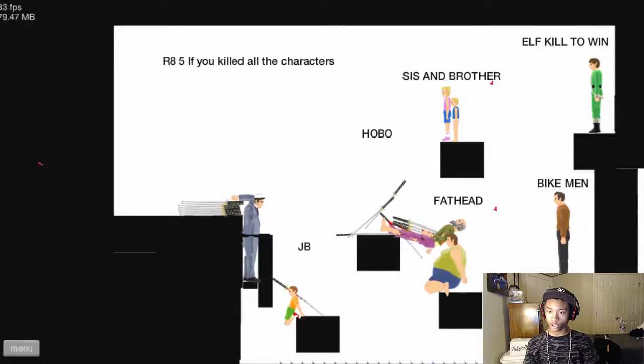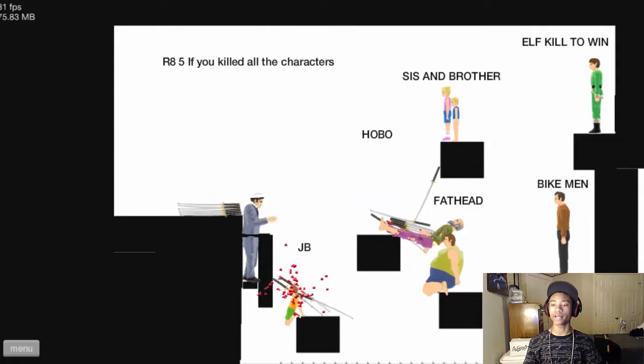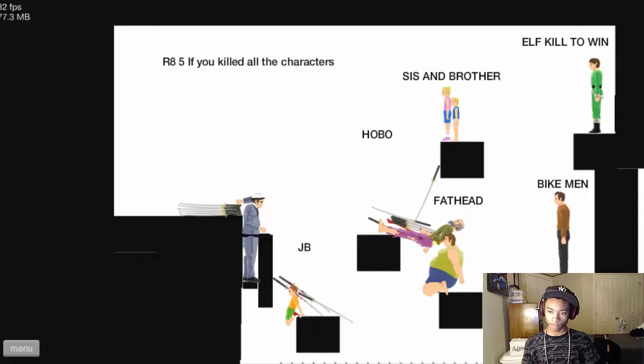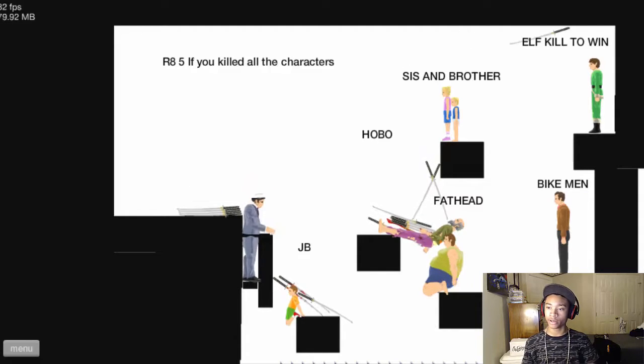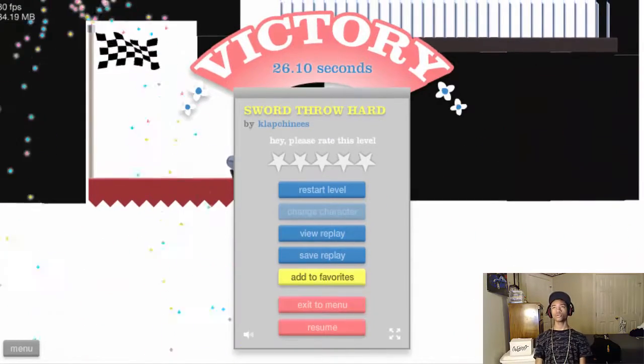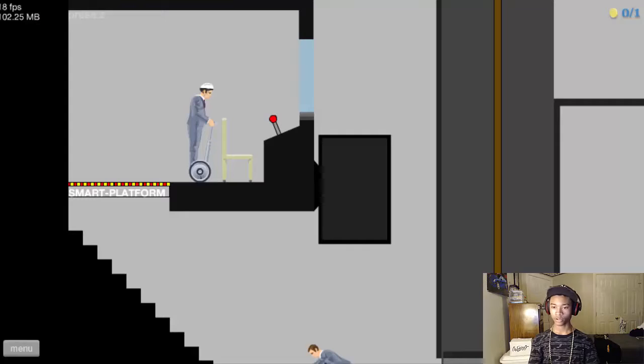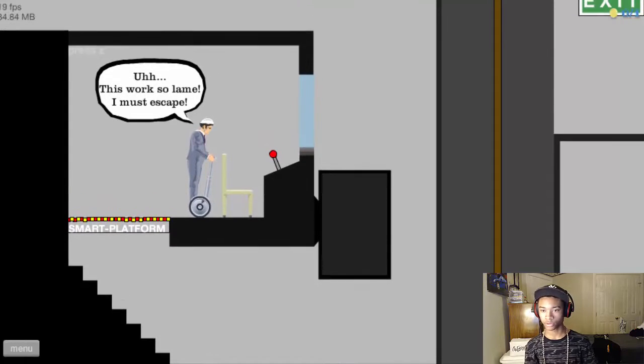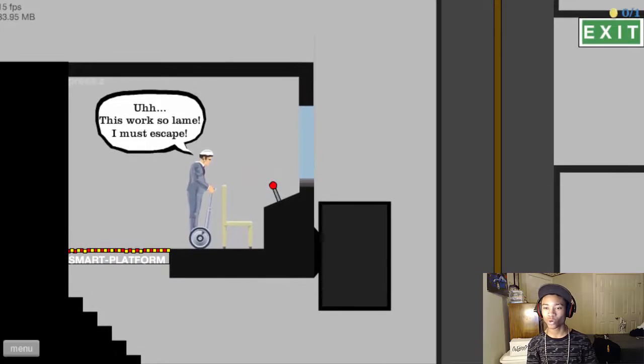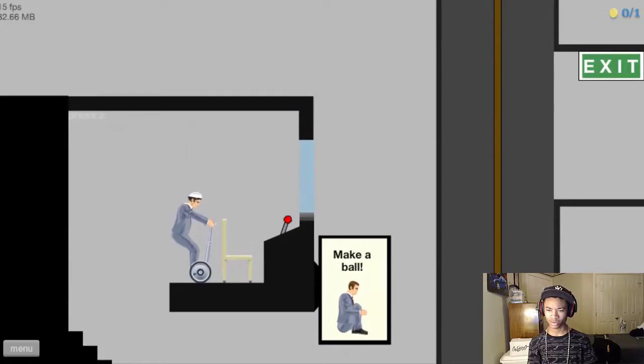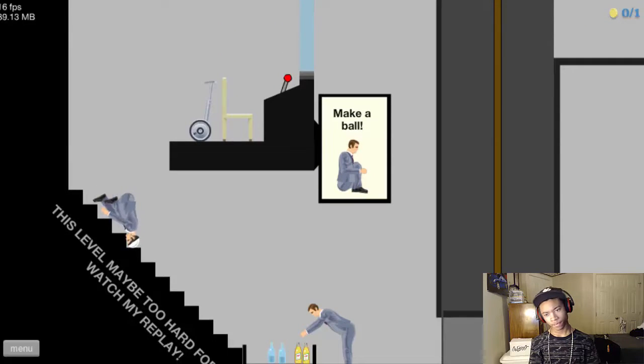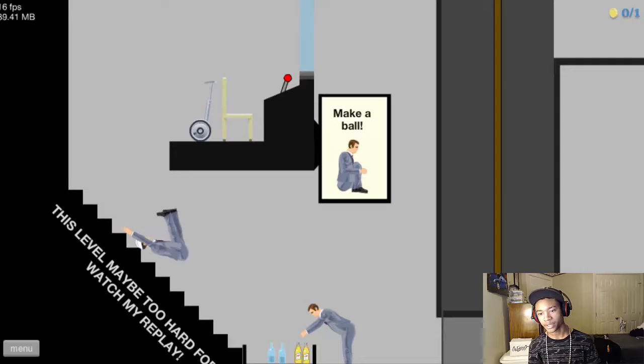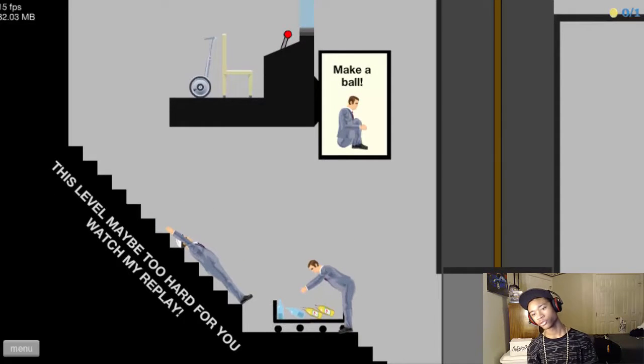Now what you want to do? Throw this when it fell. Okay. There you go. Oh my god. You suck. Okay. Oh my god. There you go. Thank you. Dang. All right. So you got to escape this place. This works so lame. I must escape. This works so lame. Okay. Make a ball. Like this? Okay. This level. Maybe. This level may be too hard. For you.